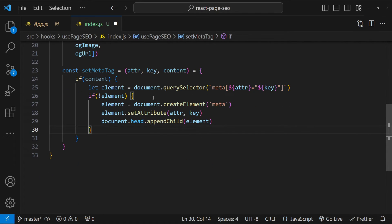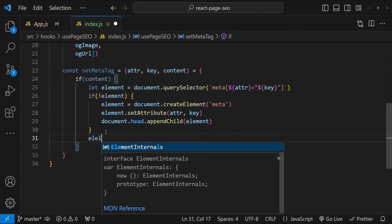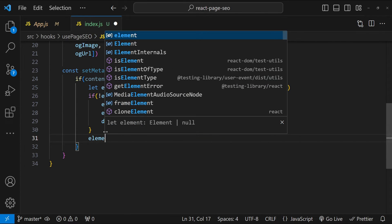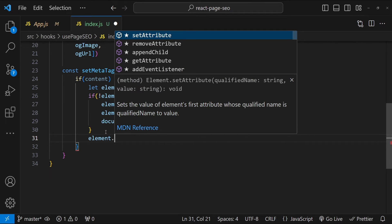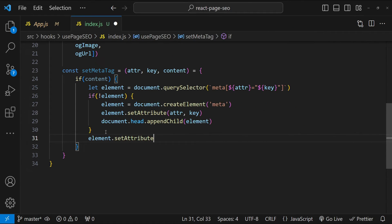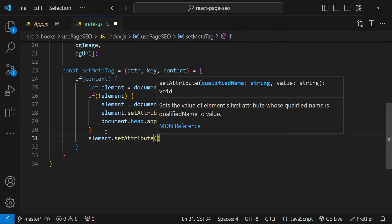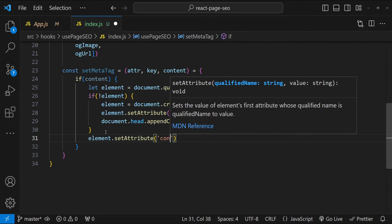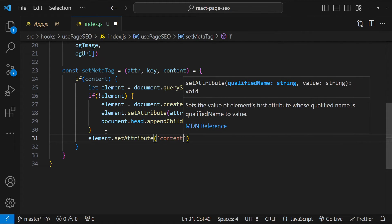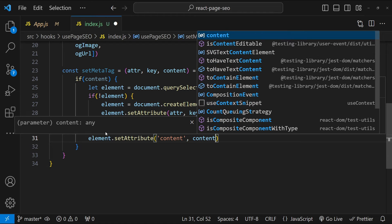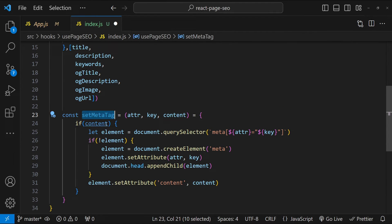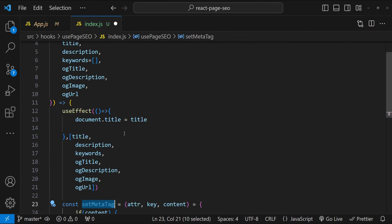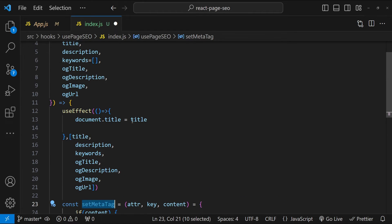So if the element was not available, then we are going to add it. But if it is available, then we can simply set the element's content attribute with the content value. So element.setAttribute. The name of the attribute is content and the value is content. Now we can use this common setMetaTag function in our effect hook.